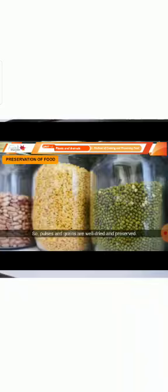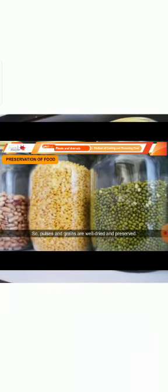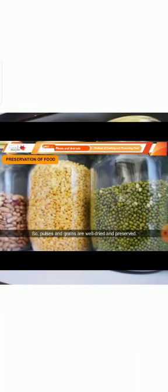Bacteria and molds spoil the food. Cotton-like appearance on bread is called mold. Foods are in airtight containers which prevent the growth of germs. Without water, bacteria cannot grow. So pulses and grains are well dried and preserved.